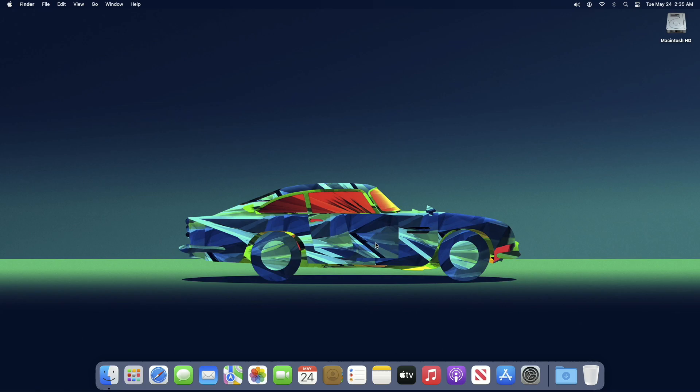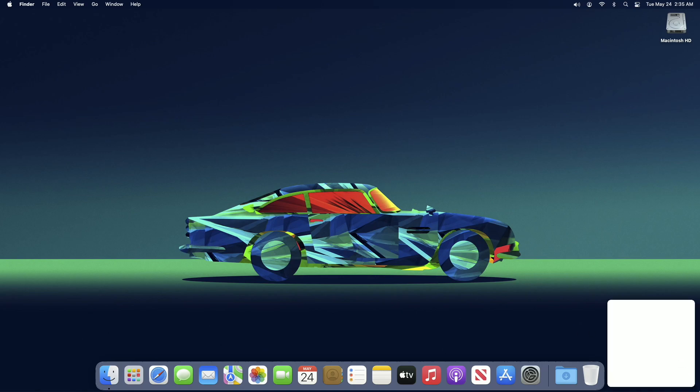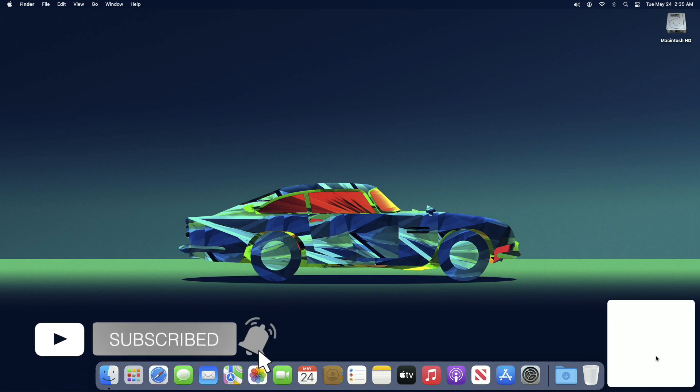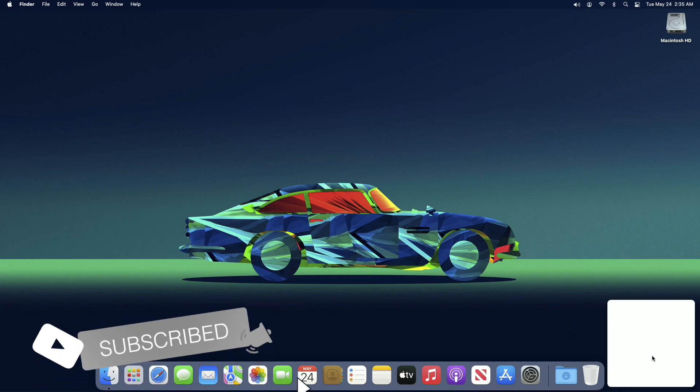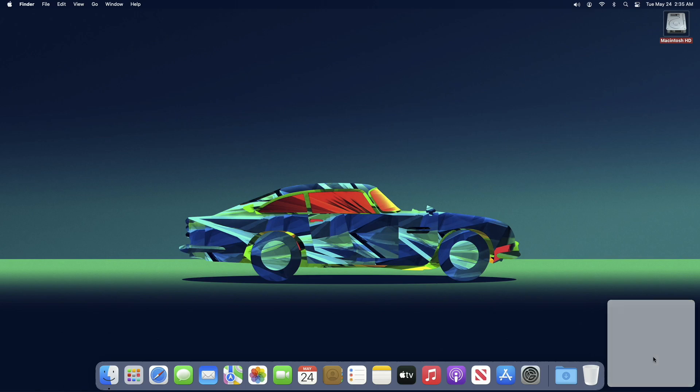Hey guys, welcome back to Macintosh Weekly. Today in this video I'm going to show how to disable Quick Note as a hot corner on your Mac. If you're new to the channel, make sure to subscribe. So let's begin.